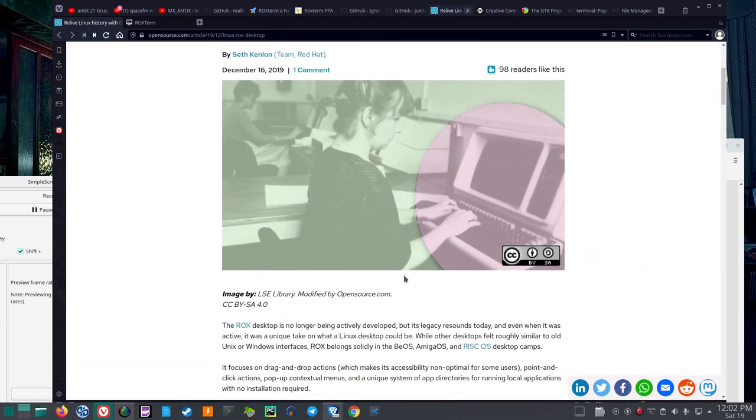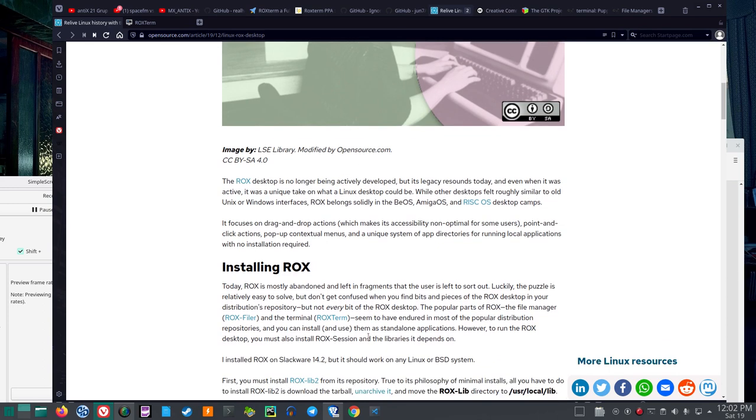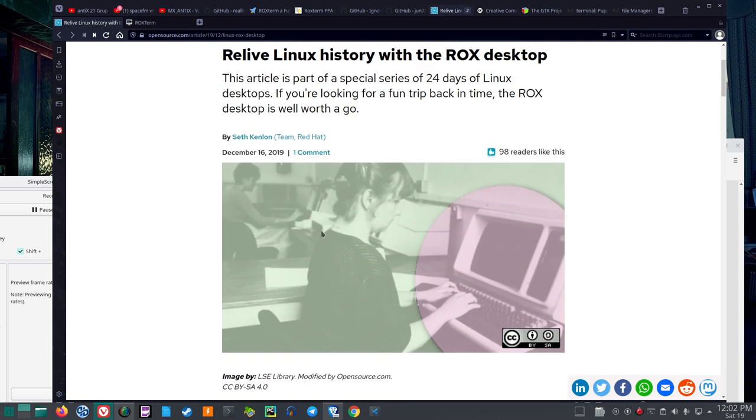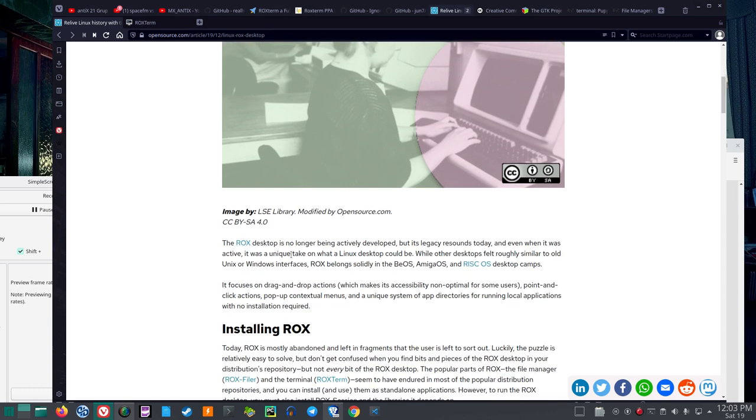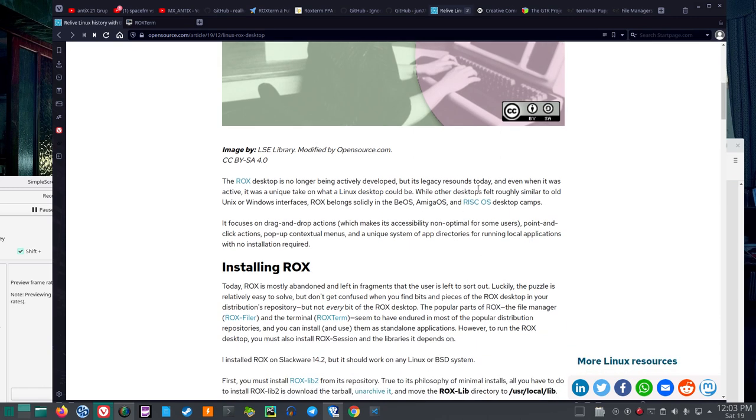So, I thought, okay, what, now, they don't use the Rocks Desktop, but Rocks Filer and Rocks Term are being used. So, let me read this article to you, written by Seth Kenlin from Team Red Hat, December 16, 2019.